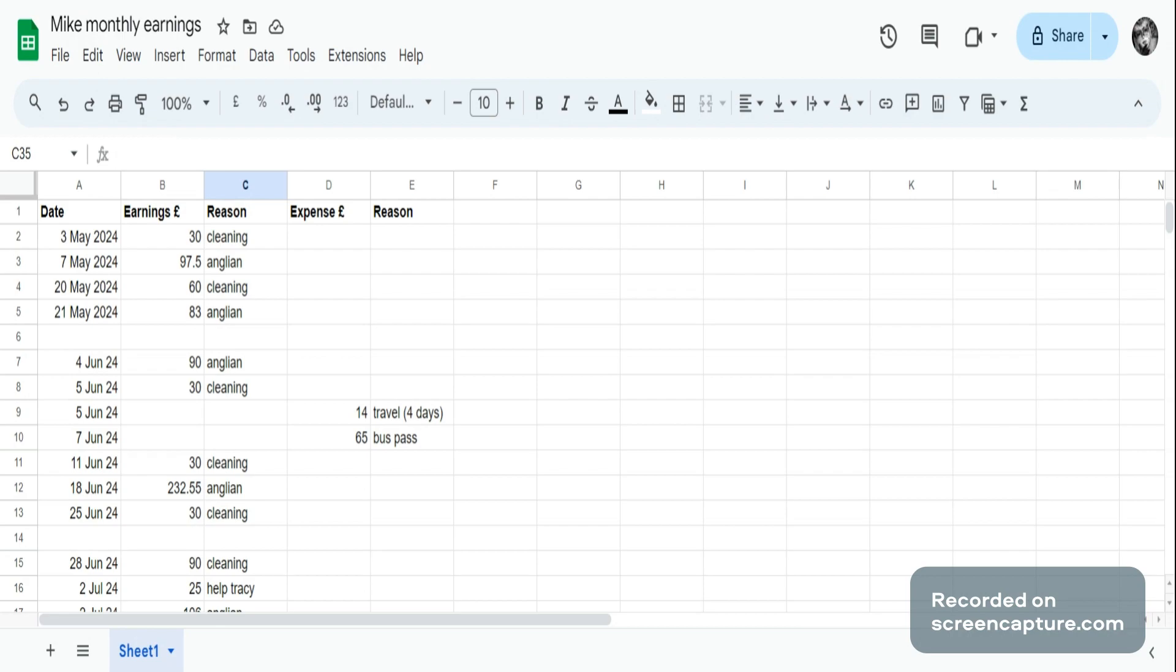We'll take May. So in May, he had four bits of income coming in. Two bits of income were for cleaning and two bits of income were for leaflet distribution. That's what he got in May, and he didn't have any expenses.